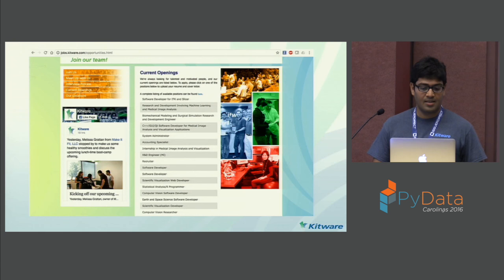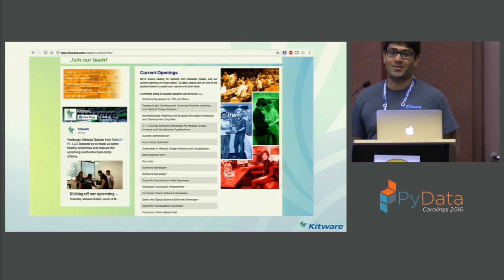Kitware is hiring. These are all the positions currently listed on jobs.kitware.com. If you find one of them interesting, go and apply.